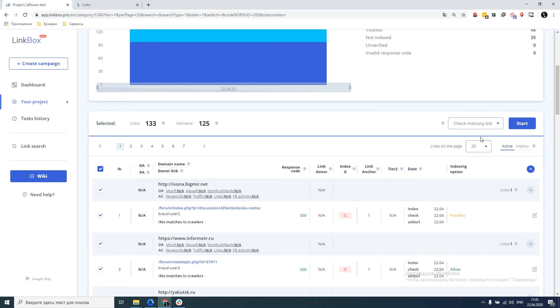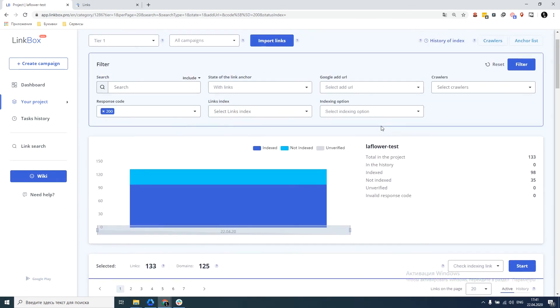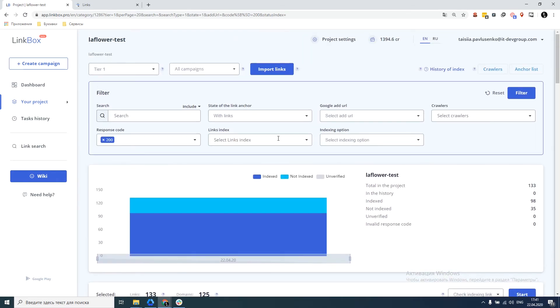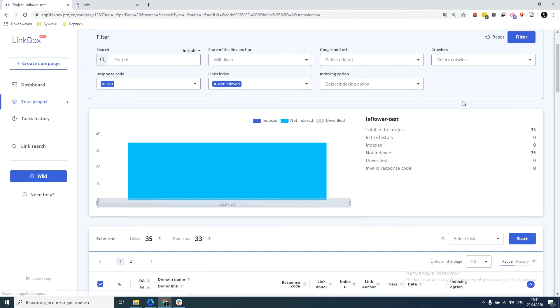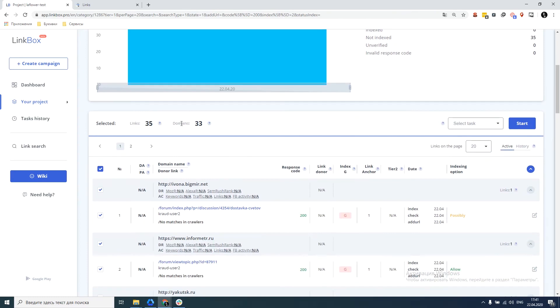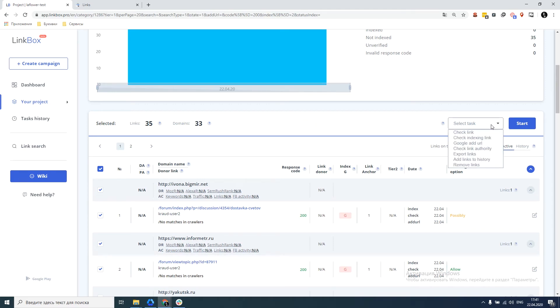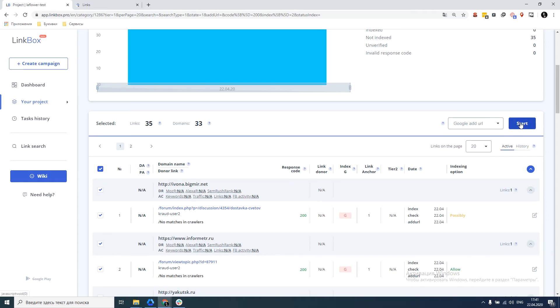Check the indexing of links, press start. After completion of the action, we are able to filter by indexation status. We select not in the index, click on filter and see that 35 links are not indexed by the search engine. Hence it's a good idea to fix this and apply Google Edge URL to them. Press start and the action ends.